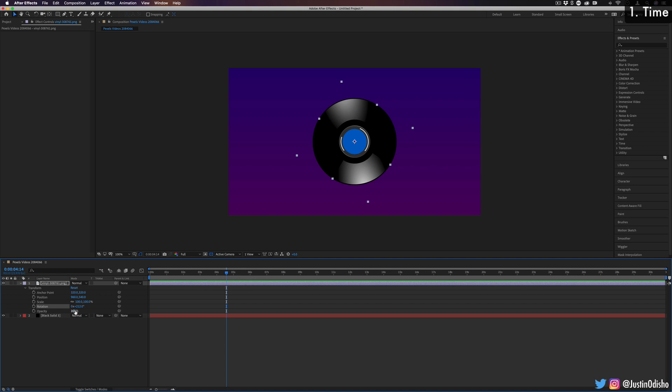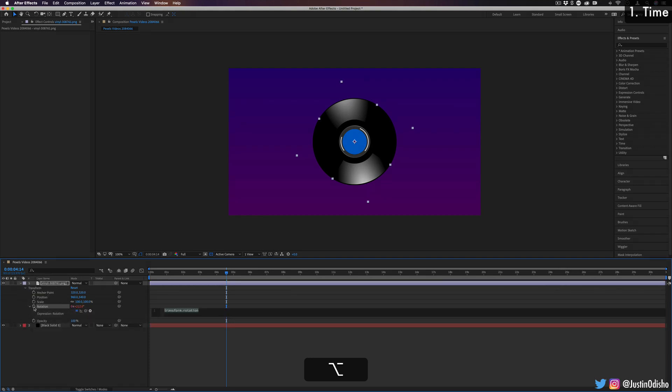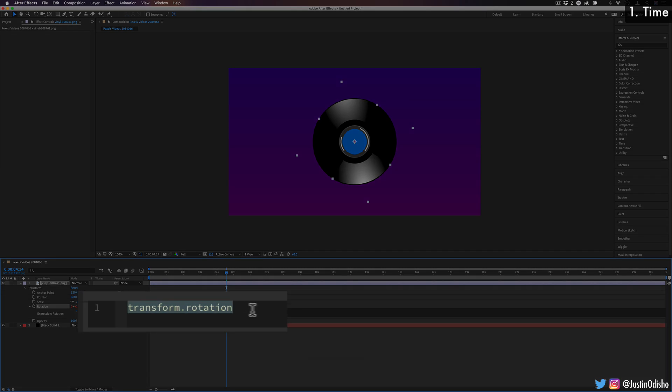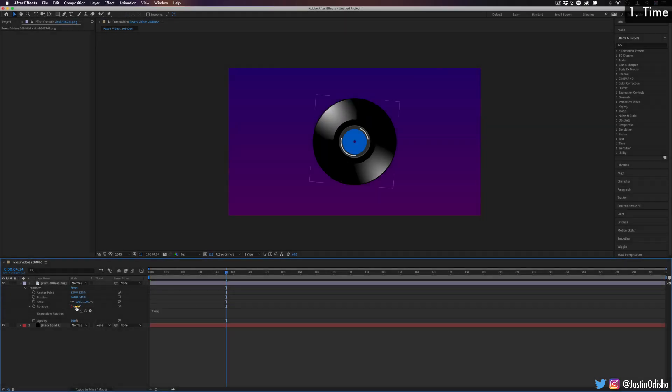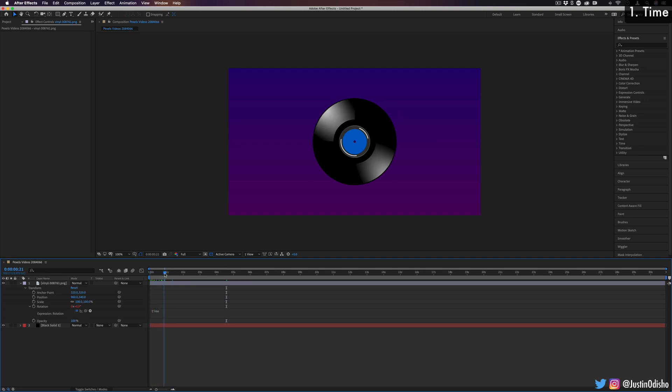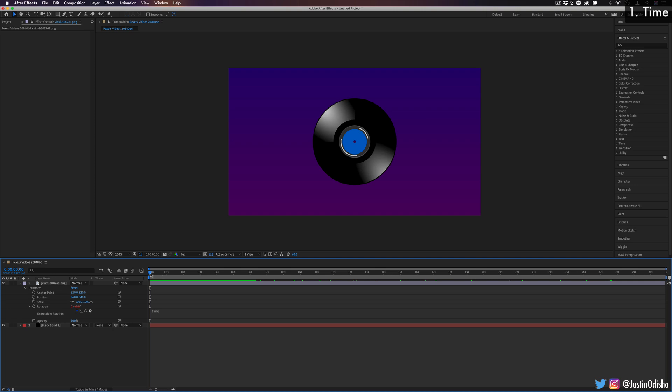So to create an expression, I'm going to hold down the option key on my keyboard and click on this stopwatch icon for whatever effect that I'm adjusting. And you should see it pop up this little dialog box for us to type in expression into. So if I type in time, in this case, it's going to make the value of the rotation degree a function of the time. So you'll see every one second here is adding one degree, which is pretty slow, but if I were to play this, it's slowly rotating.